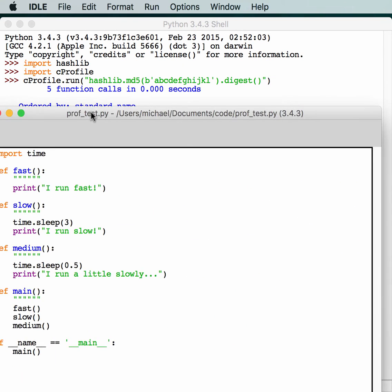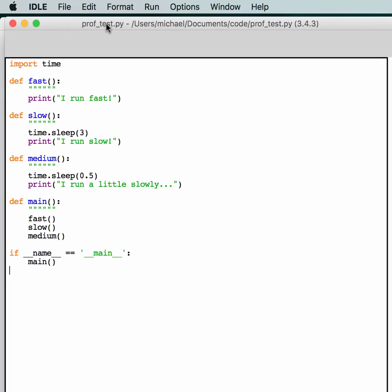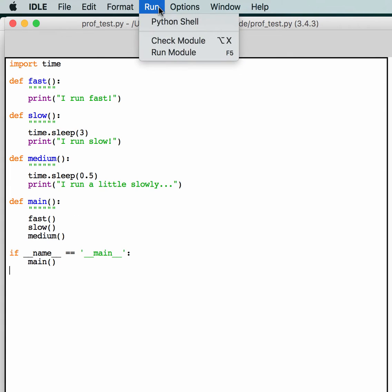Here we have some code that I created. We have import time, a fast function, a slow function which has time.sleep for three seconds, and a medium function which only sleeps for half a second. Then the main function goes through and calls all three of them. Let's try running this.